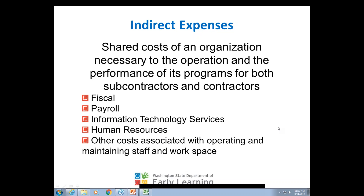Is the PowerPoint available to view, save, and print after the webinar? Yes, we can absolutely make that available and will let contractors know when it's ready. Another question: to clarify, indirect and admin costs combined cannot exceed 15% — correct? Correct, yes.